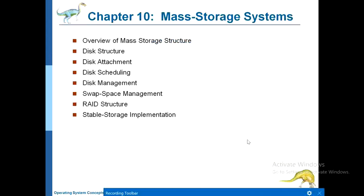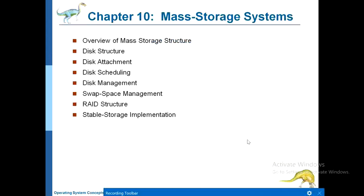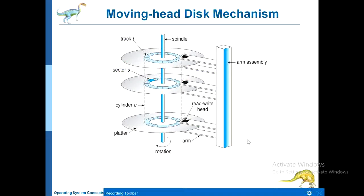This one is unit 5, storage management, chapter 10. Objectives: overview of mass storage structure, moving head disk mechanism, hard disk, hard disk performance.